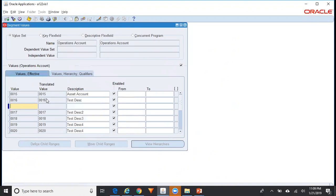We can use the Data Loader tool, which will allow us to load the data using the same front-end screens, but the data will be loaded very fast. I'll show you how to load data from a Data Loader template into Oracle. For that, we first need to create something called a template.